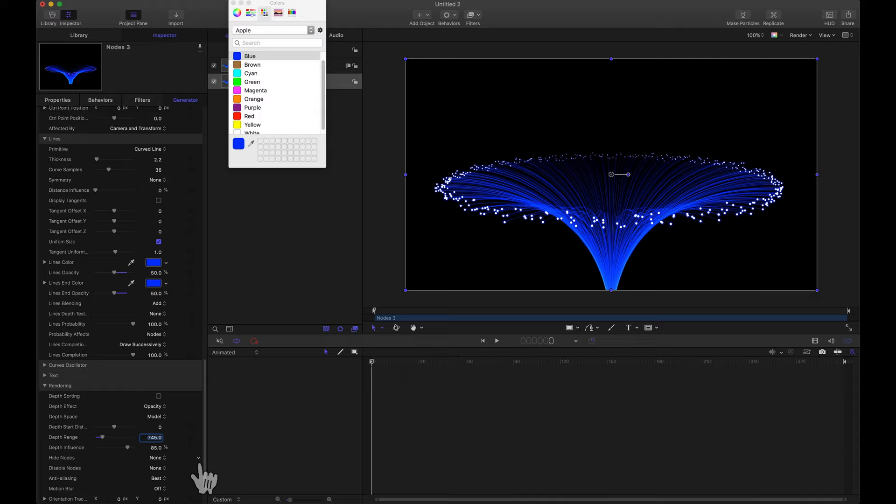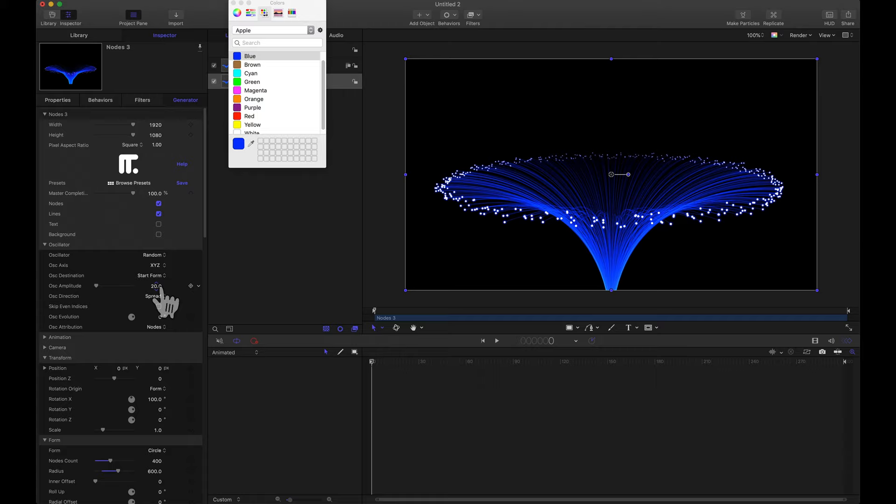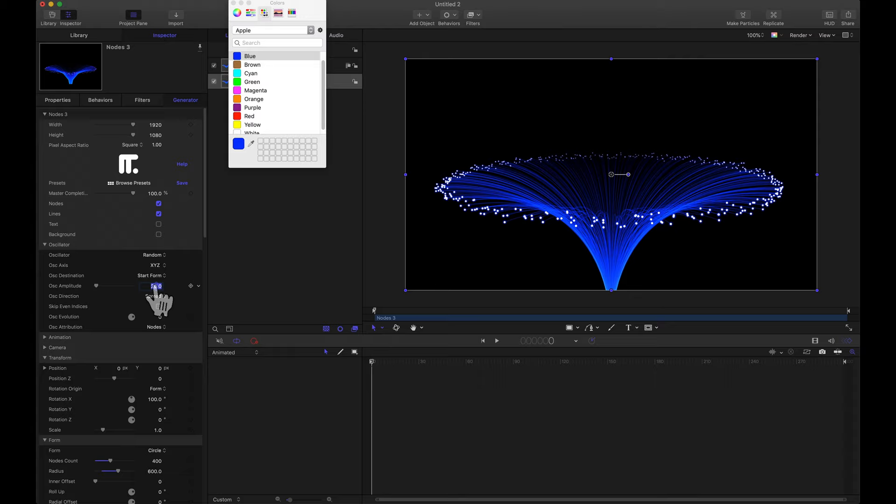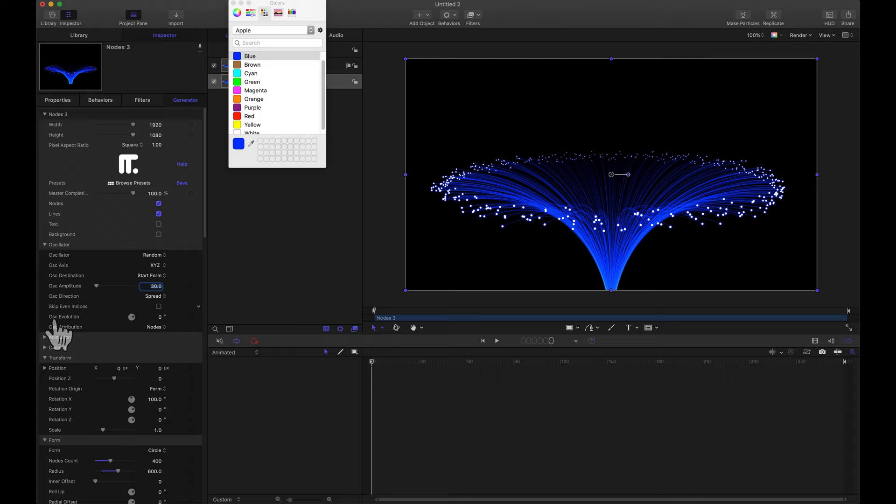Now let's work on some animations. The oscillator. Earlier when we did this oscillator here, the XYZ. A way we can actually get them to move is to use the oscillator evolution. Notice if I drag on this, notice the nodes are moving. And this is exactly what we want. Now we could keyframe this or we could animate it. And I'm going to bump the amplitude up a little bit as well. It gives them a little more range of movement.